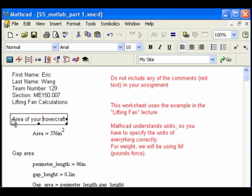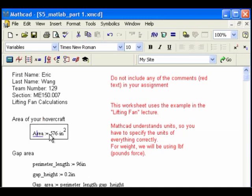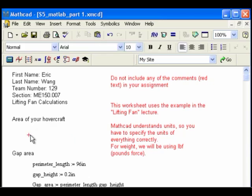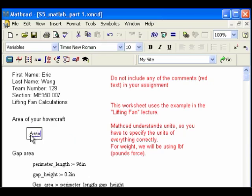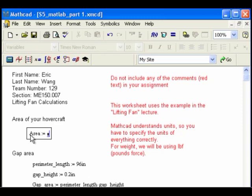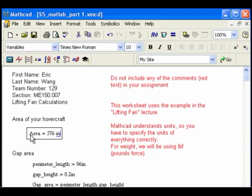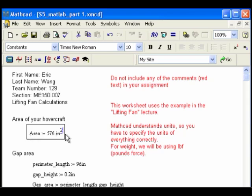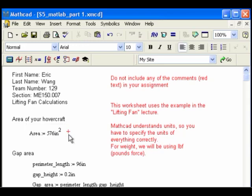So this is a text box, area of your hovercraft, and I've typed in a formula here or just a number, basically. Area equals 576 inches. So I'm going to retype this just to make sure we remember how to do this. I'm going to type area, and you're going to use a colon for the definition. So colon 576 inches, and then you use the carat, shift 6, carat raised to 2. So remember that MathCAD understands units, so we can specify them. 576 inches squared, and that's the example for a 24 by 24 inch hovercraft.